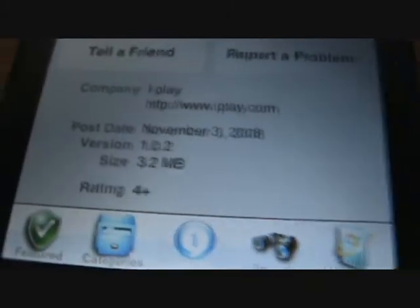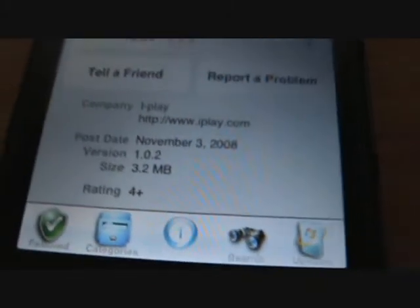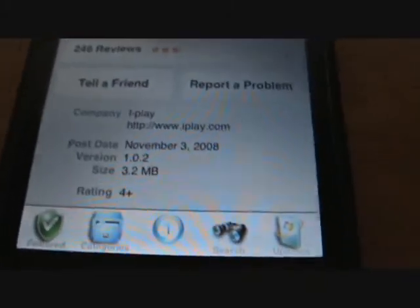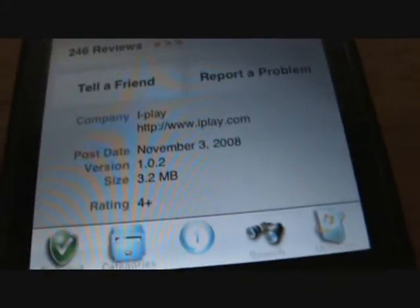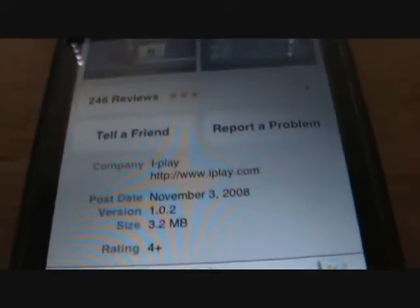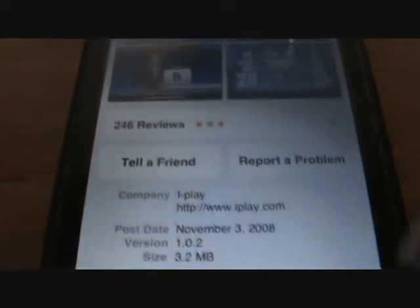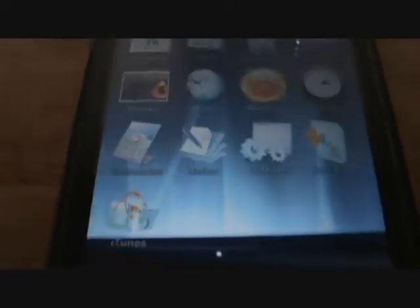You want to scroll down. It's 3.2 megabytes, version 1.0.2. After you get that memorized, you can just exit that.